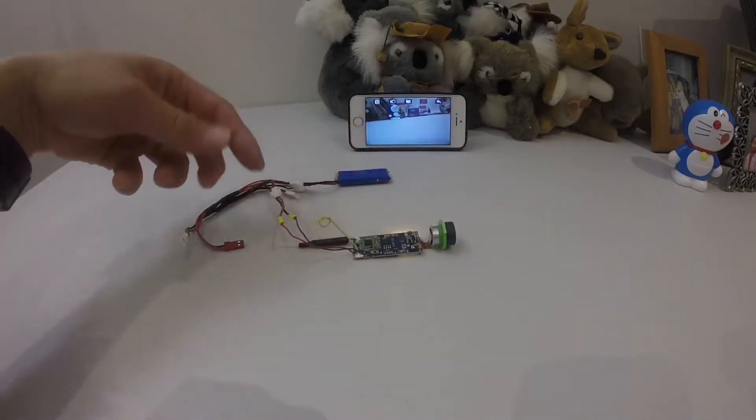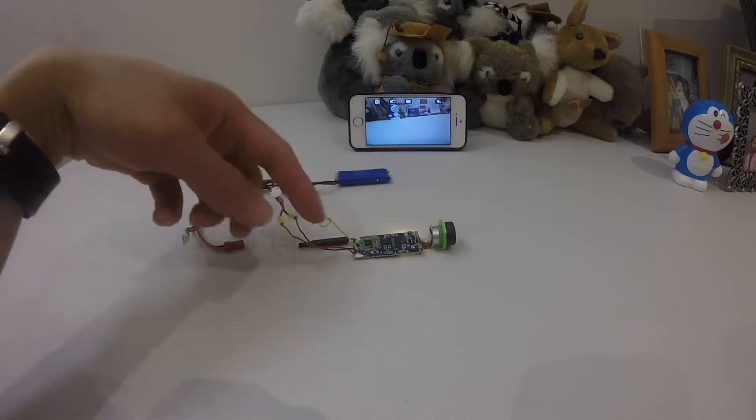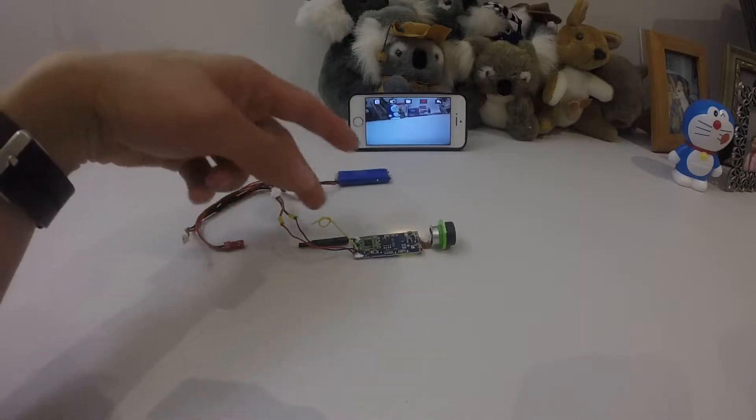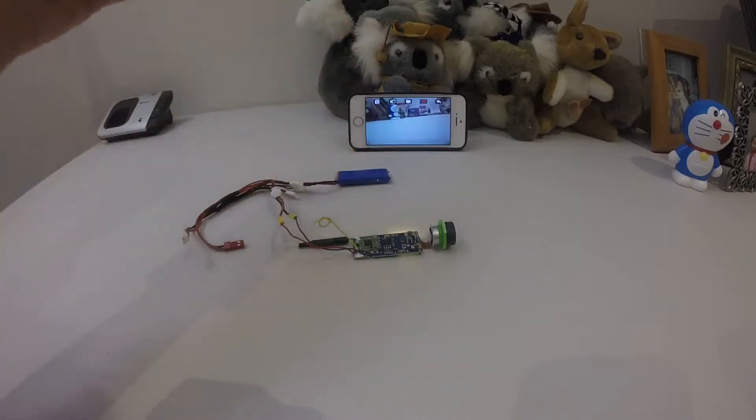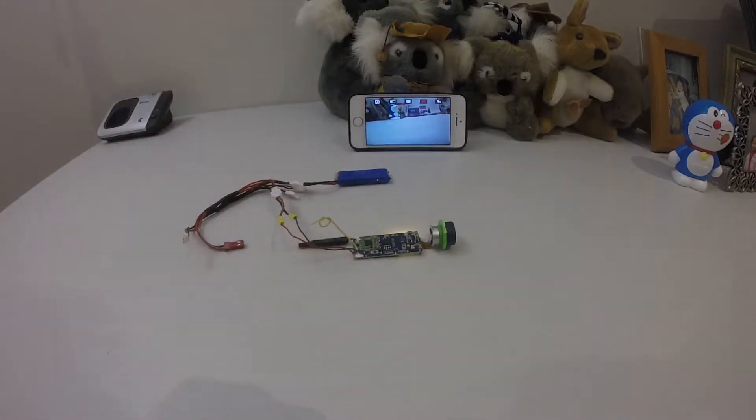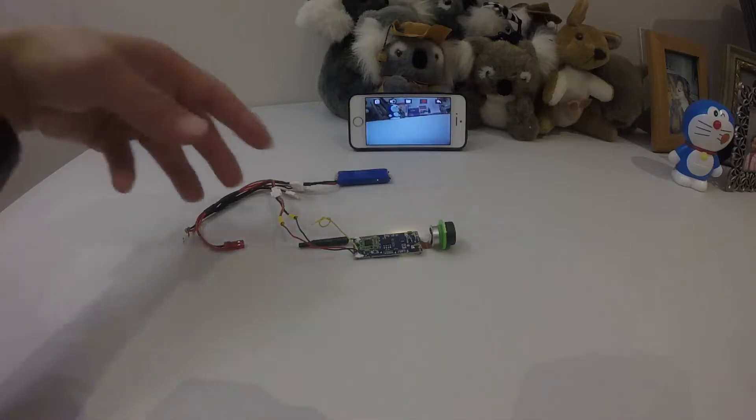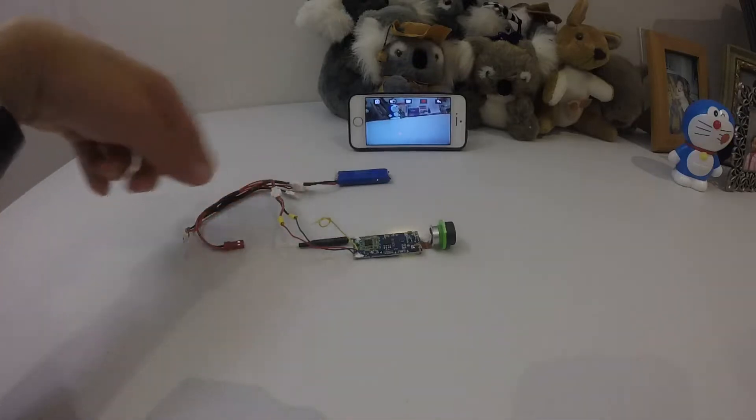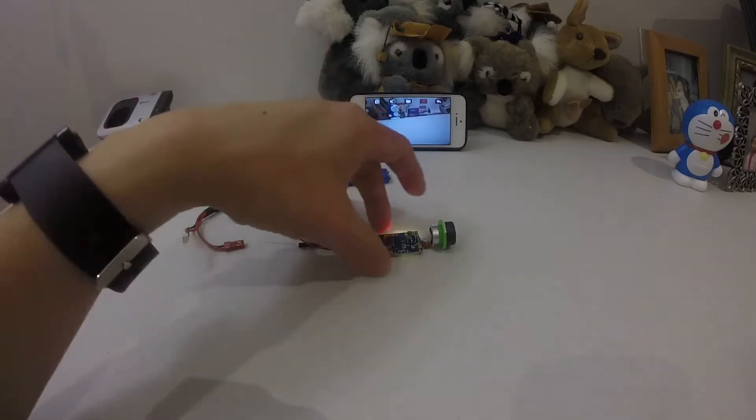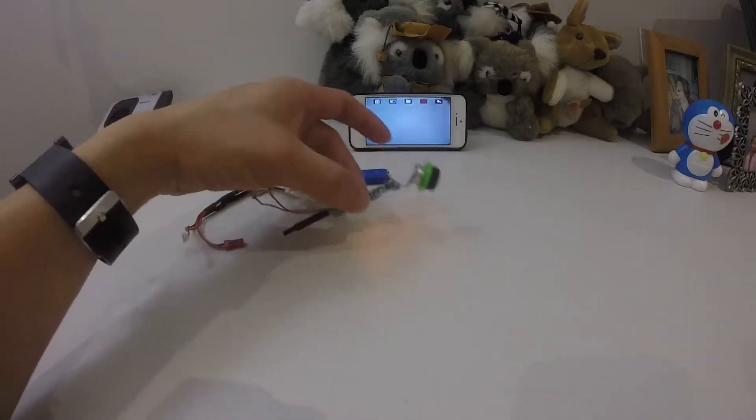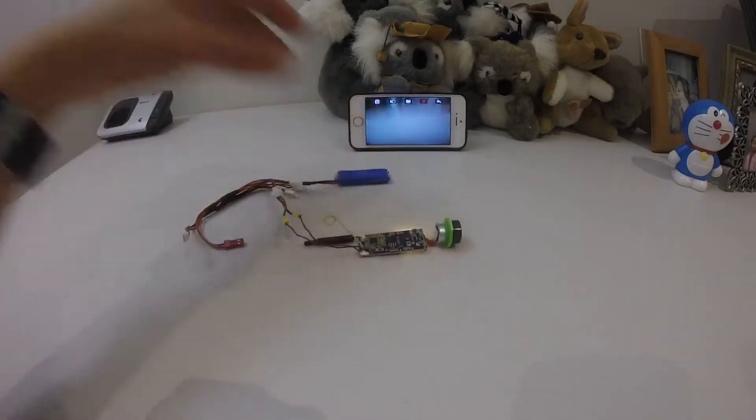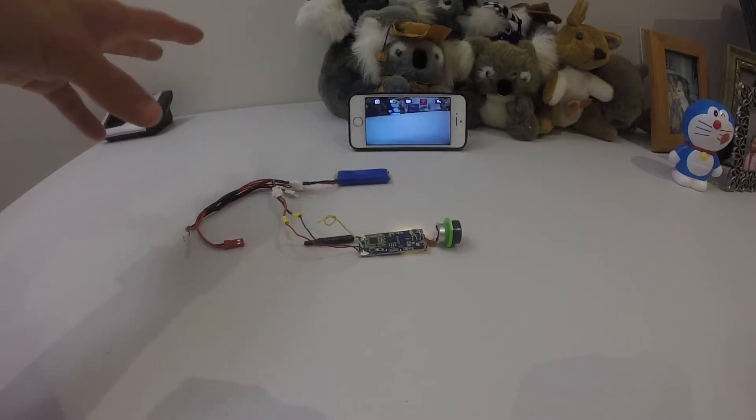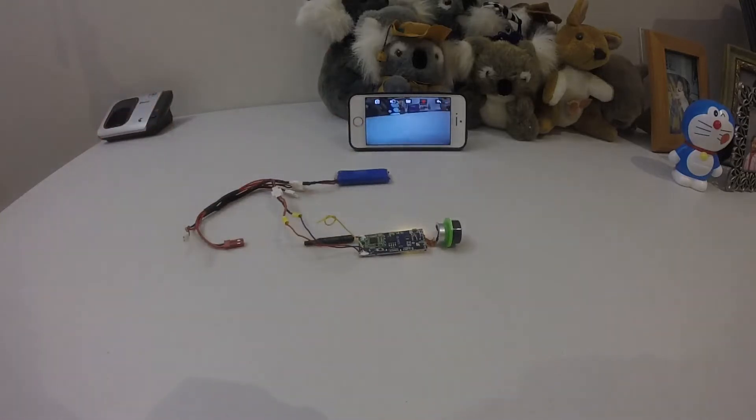If you have a spare Saima X8W Wi-Fi FPV camera lying around, you can try to do this experiment. You can use it on basically any quads that you have. Hope you got something out of this video. If you enjoyed my video, please like and subscribe to my channel.